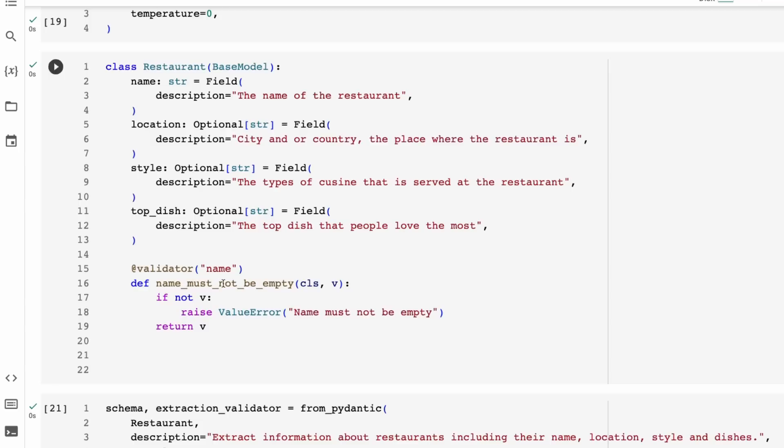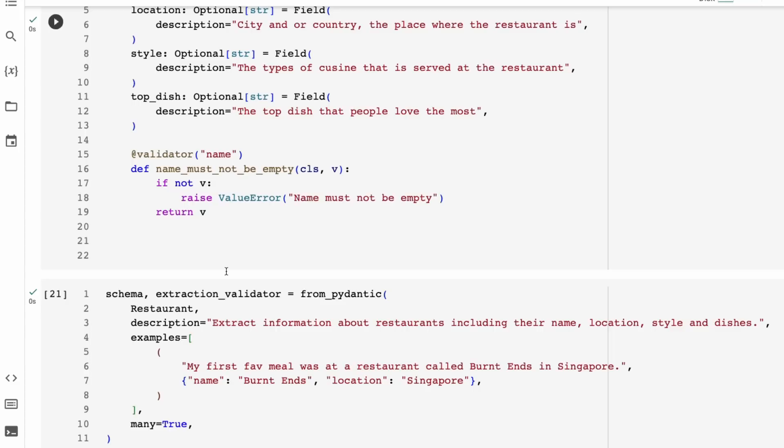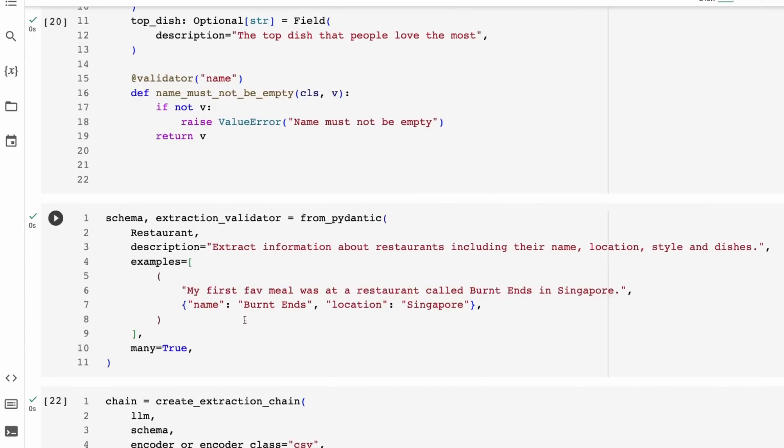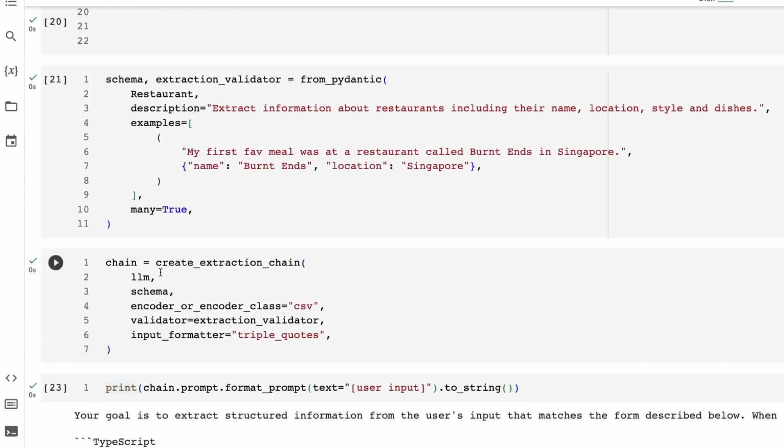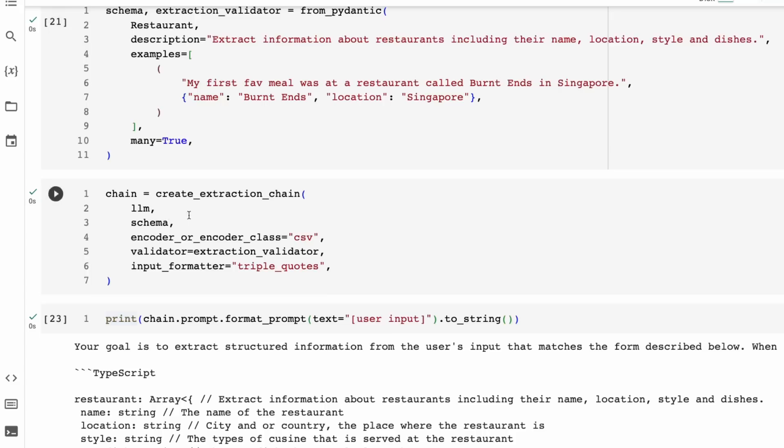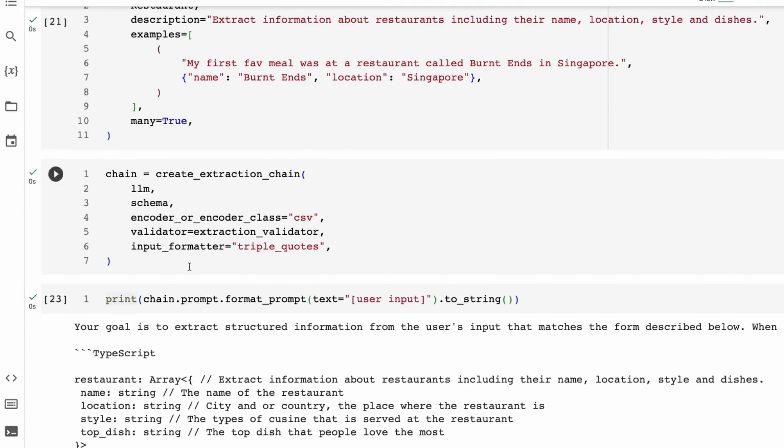And it's also going to allow us to validate that information. Now, not validate in the sense of checking is this real information or fake information, just validating is this in the right format so that we're getting out for each restaurant, we're getting out an instantiation of this class with these fields. And some of them are optional. You can see that location, style, top dish are optional. But some of them like the name, not optional, right? That has to be in there. So we've basically got that. We've got this validator that says, okay, this must not be empty in here. And then we can see here, we're basically saying from the Pydantic, we're extracting this out with the extraction validator. We're passing in the class of restaurant. We're passing in some descriptions and examples and just setting this up. And we're saying that many equals true means that we can have, it's not just one restaurant we're looking for, we're looking for multiple restaurants in here.